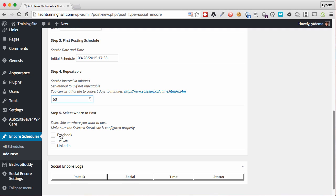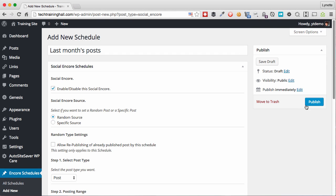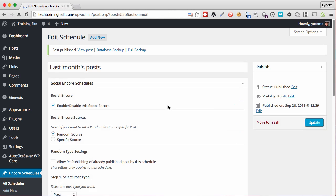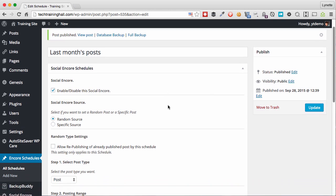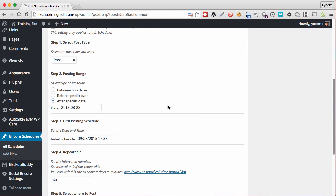And then I can select where I want to publish these to. I can choose Facebook only, Twitter only, LinkedIn only, or all three at one time. I'm going to go ahead and publish the schedule. It's not going to publish yet because my date and time that I've selected is actually a couple hours later. And now we'll just let it do its job.